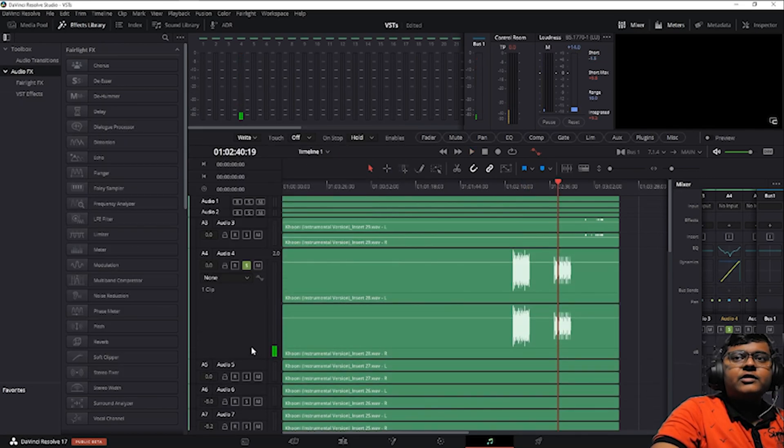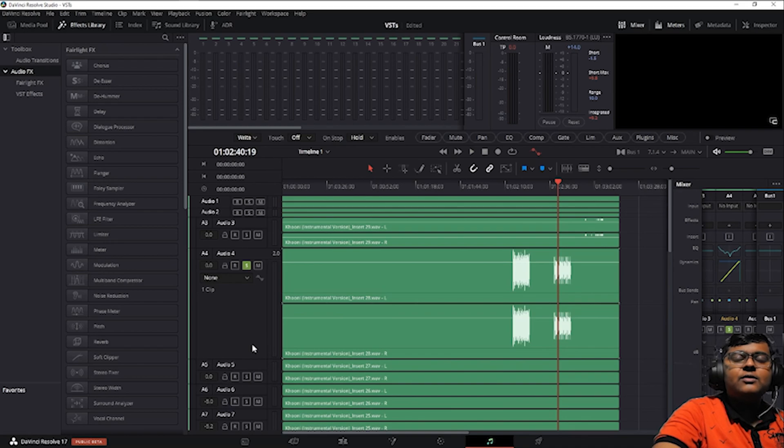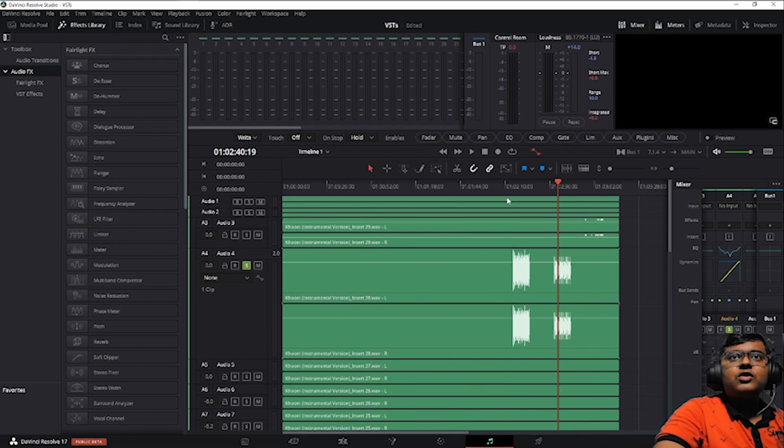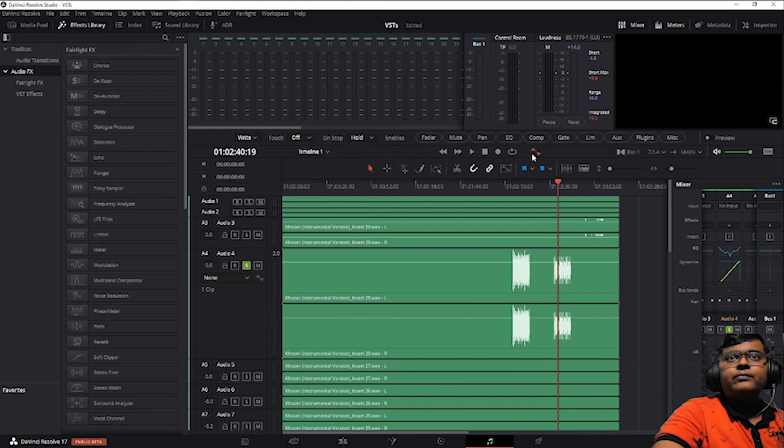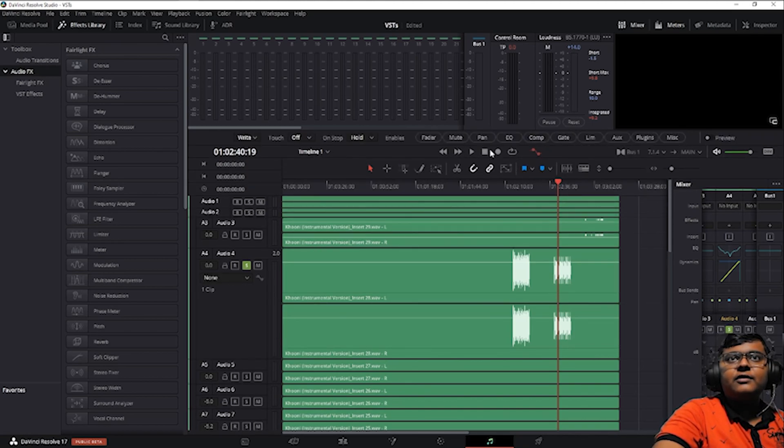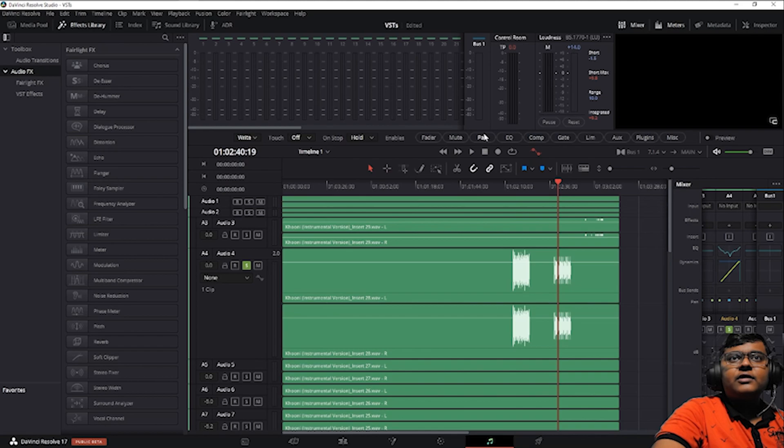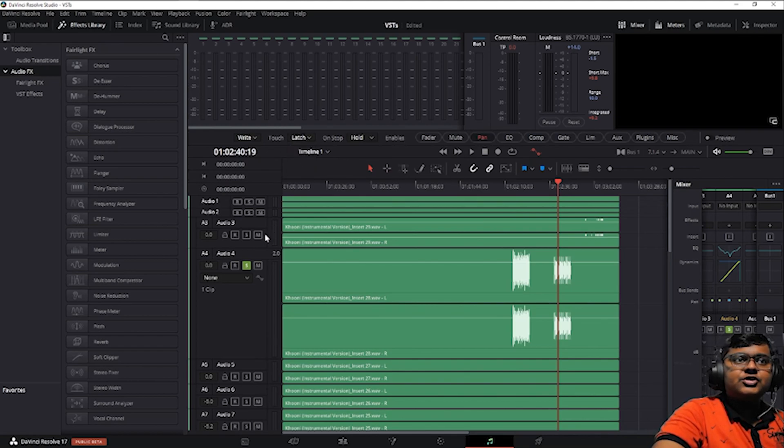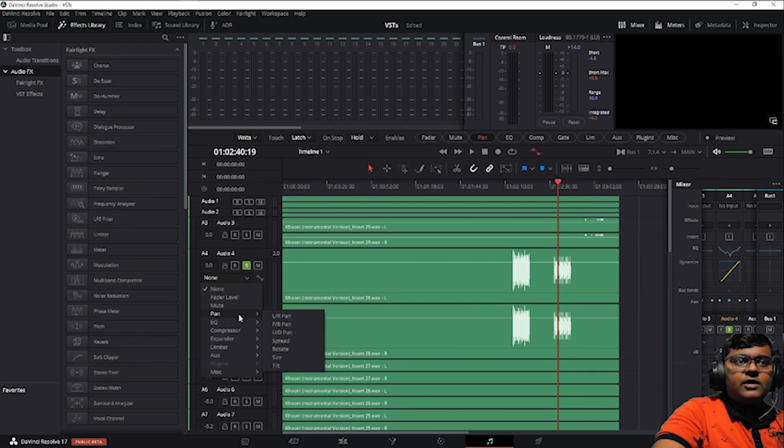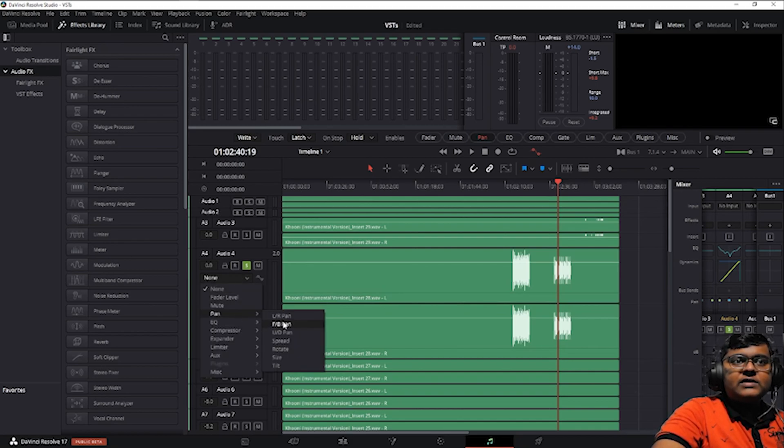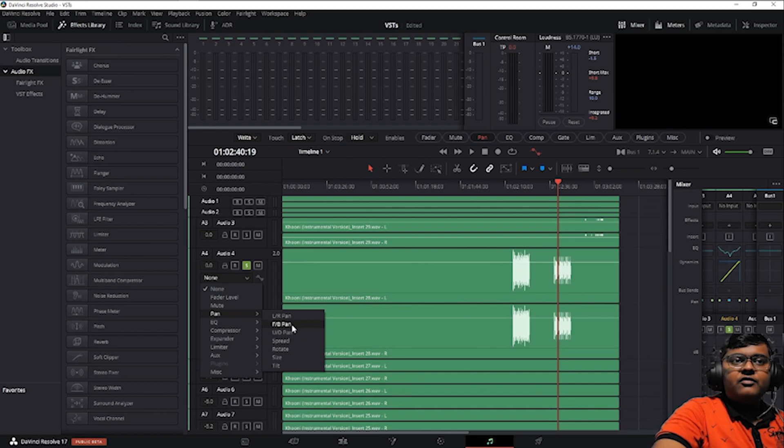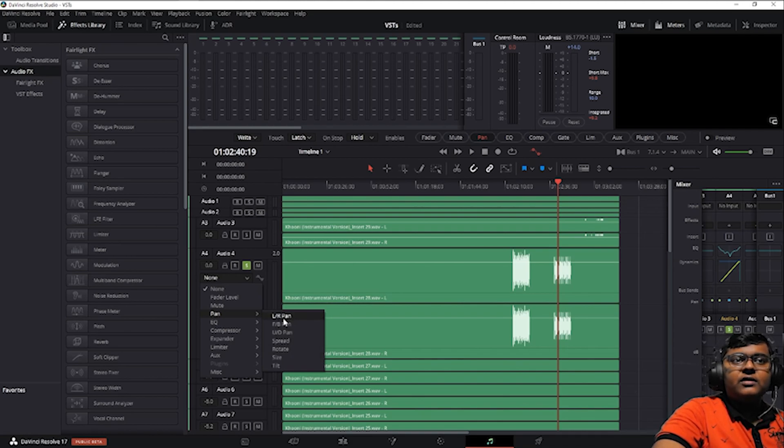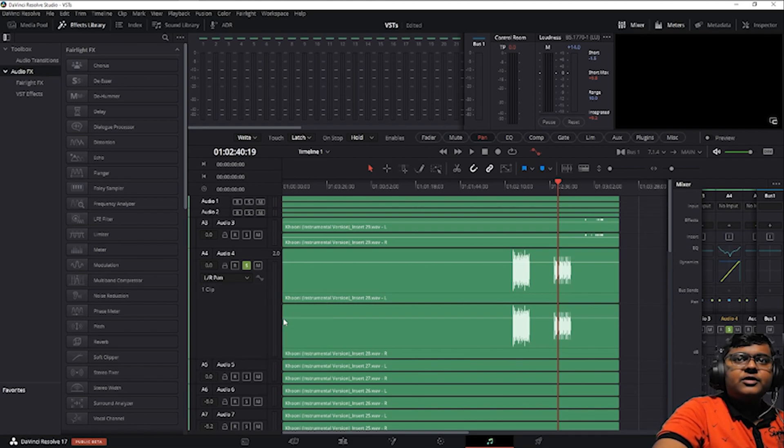After doing the dynamics, EQ, and whatever plugins you use, what can you do? You can go here, click on the graph if it's not selected, then click on pan and select touch to latch. Here we can see left right pan, front back pan, up and down pan, spread, rotate, size, and tilt.